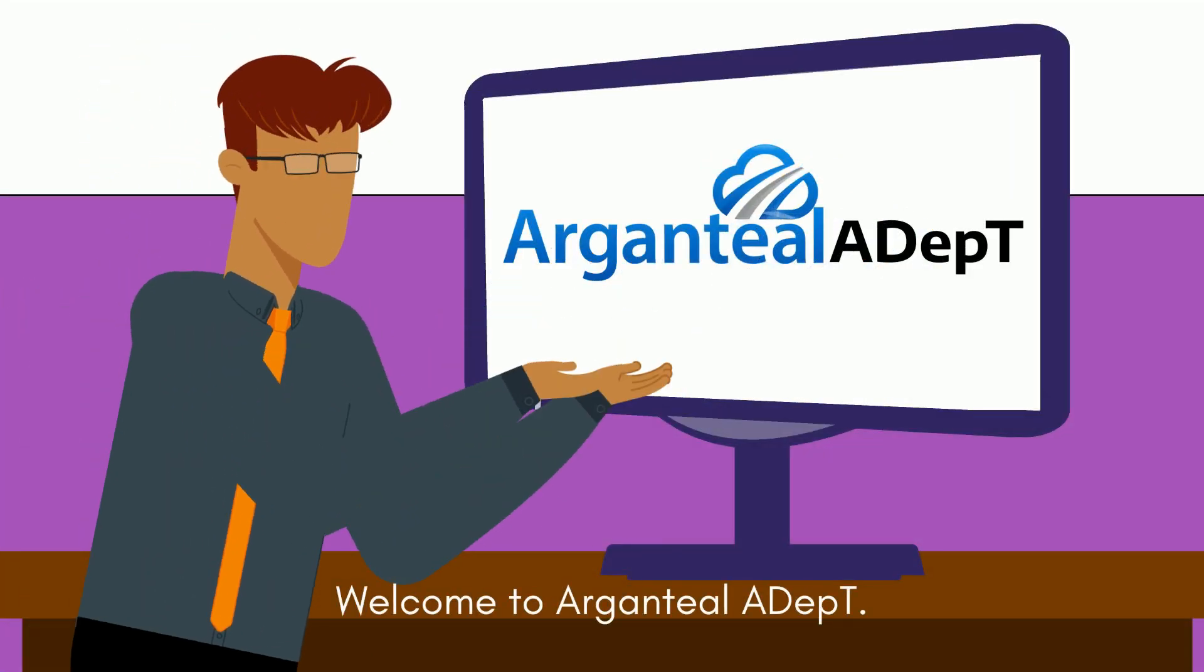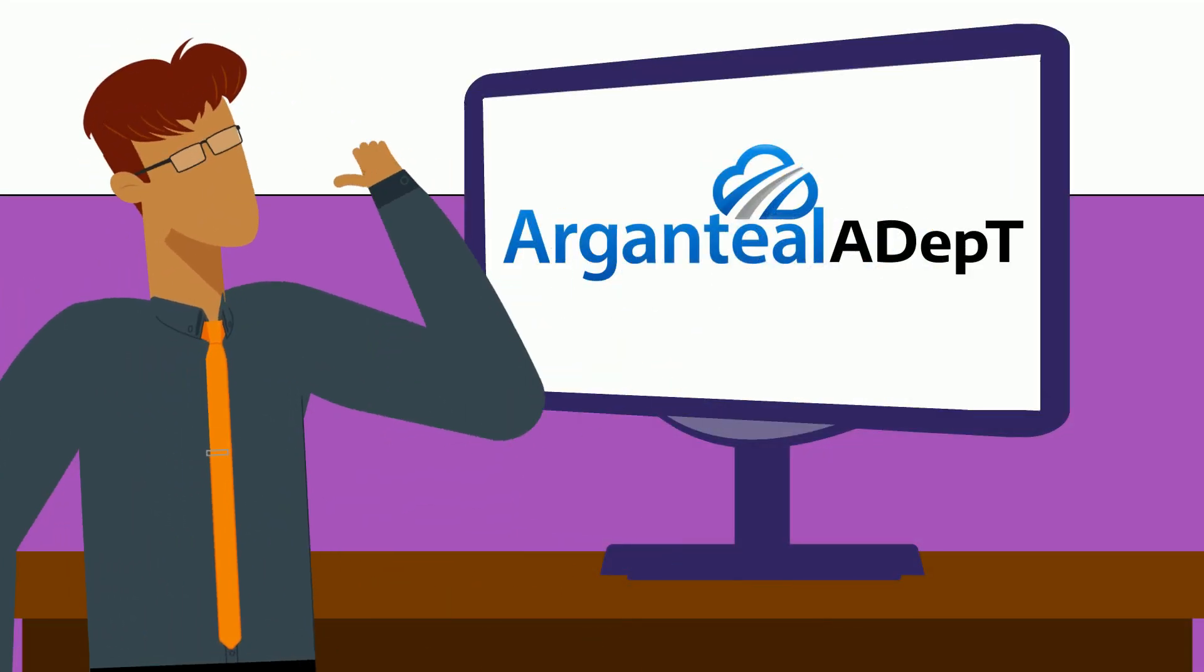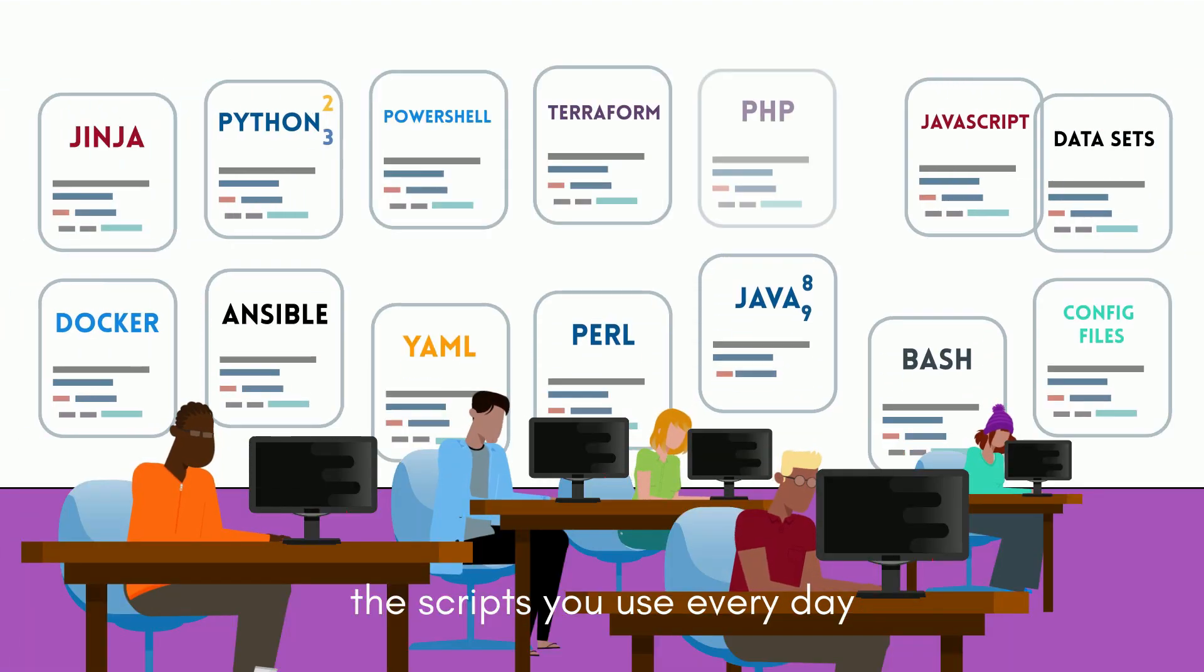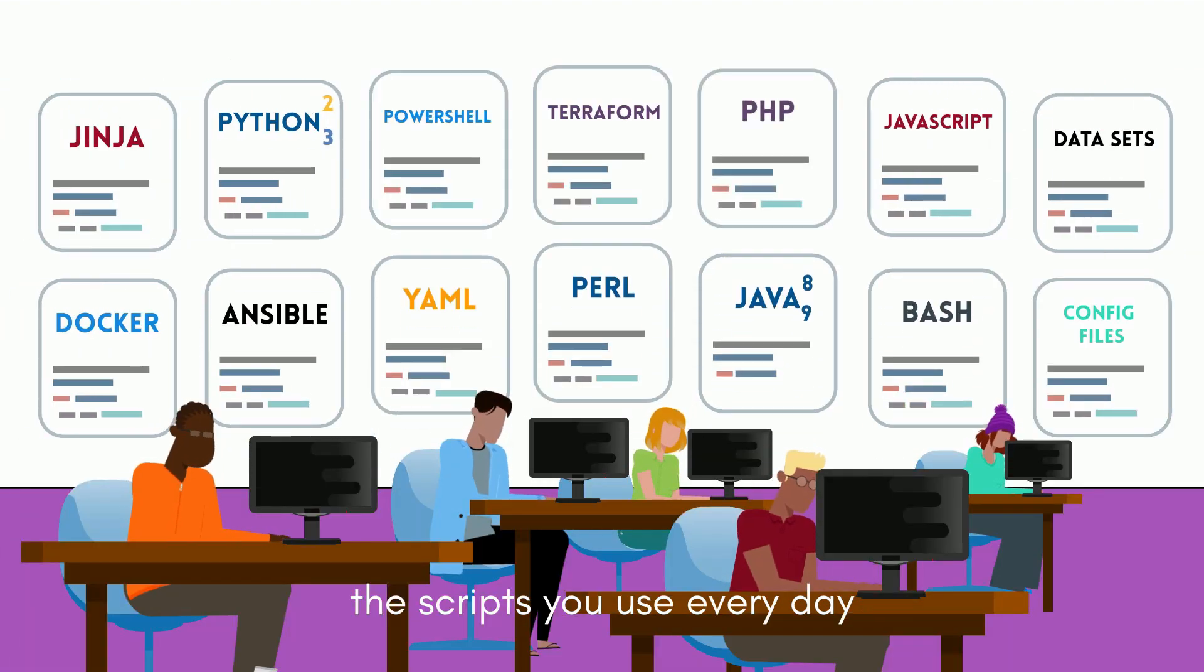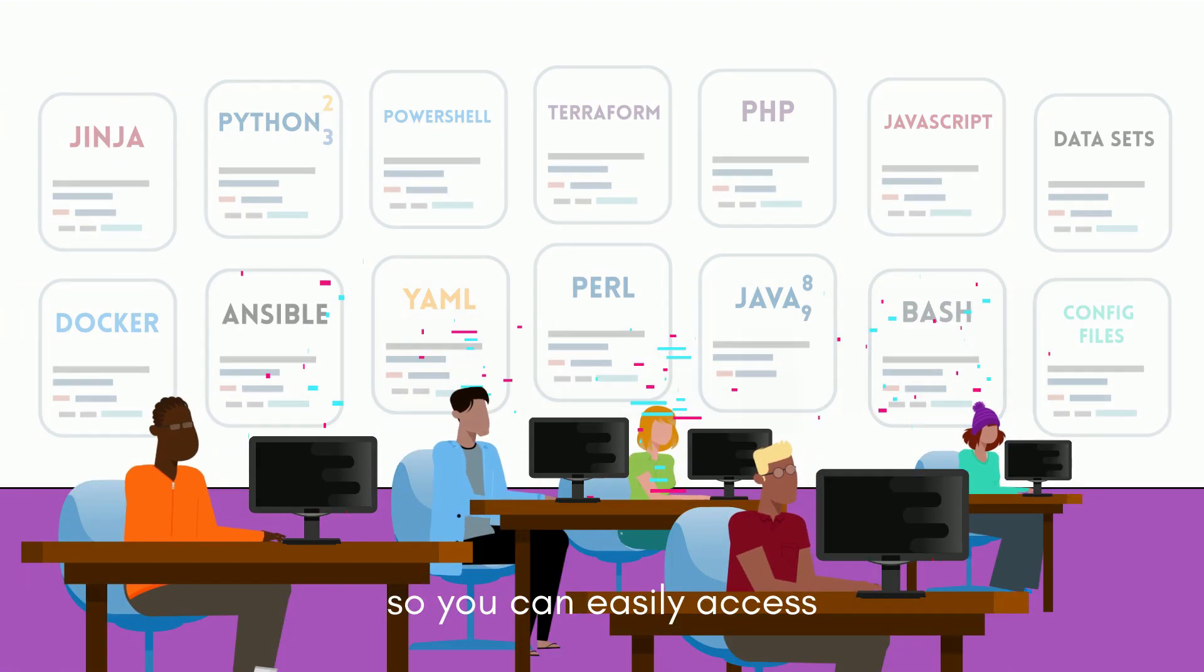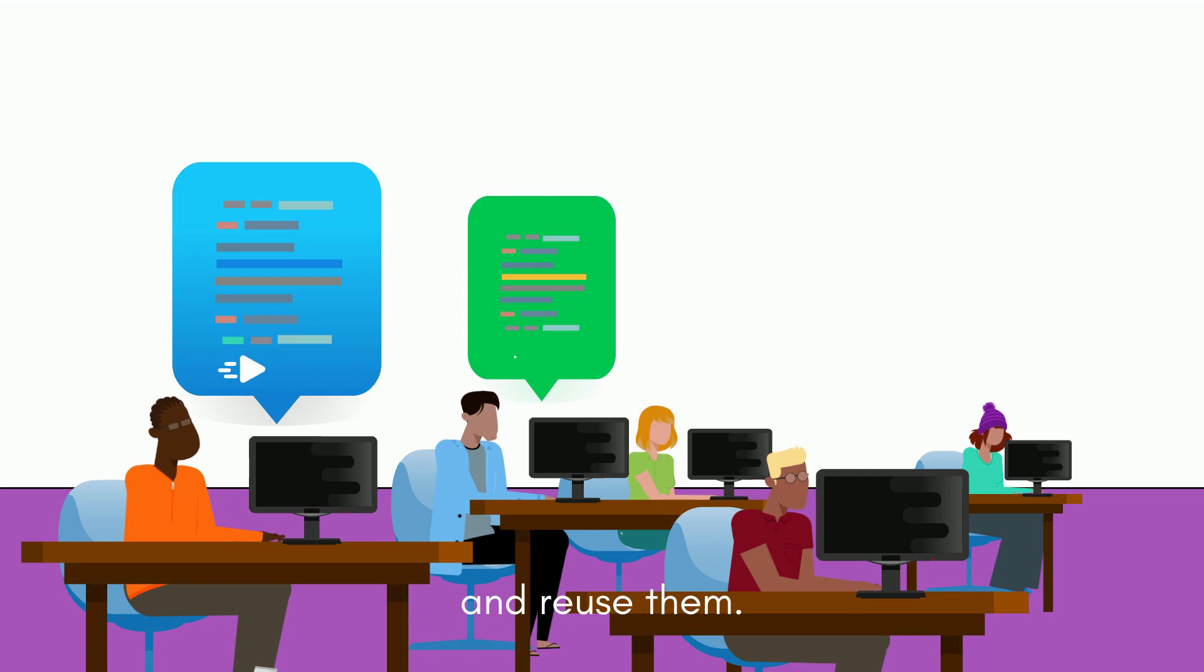Welcome to Argenteal ADEPT, a powerful solution for organizing the scripts you use every day so you can easily access and reuse them.